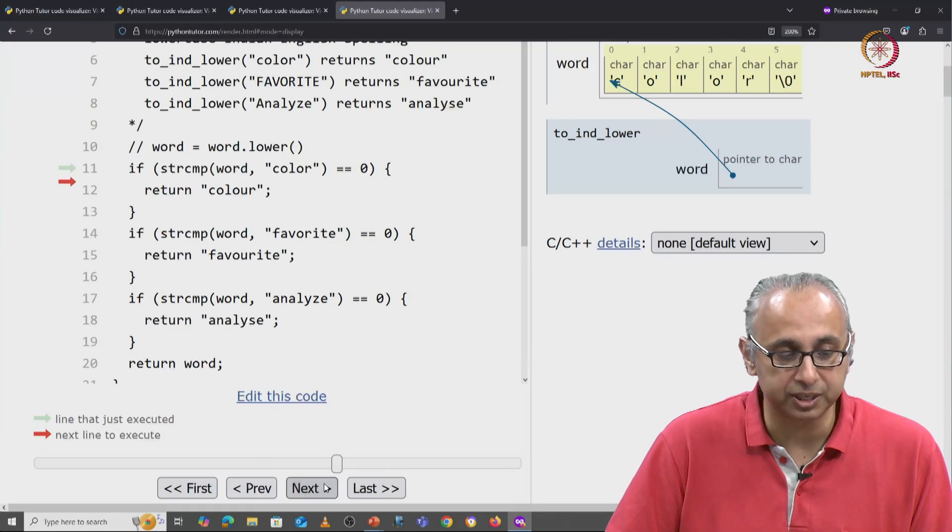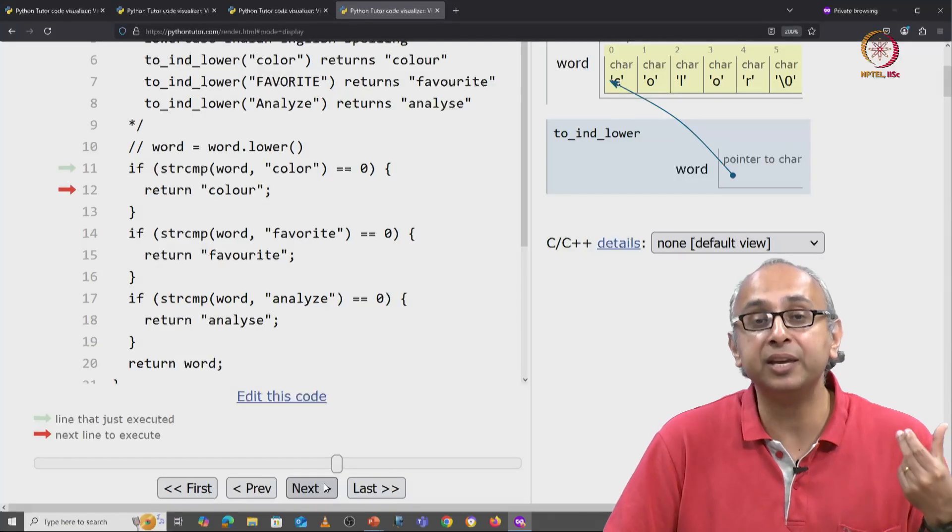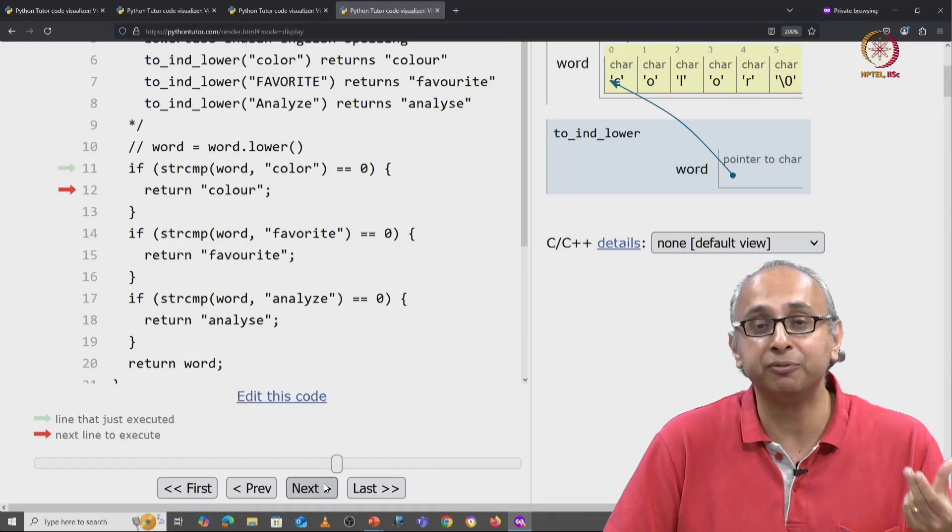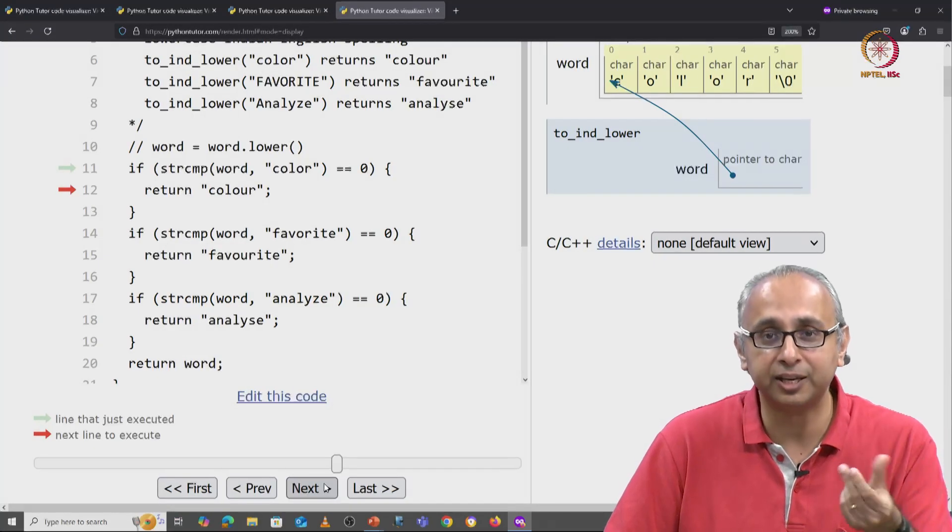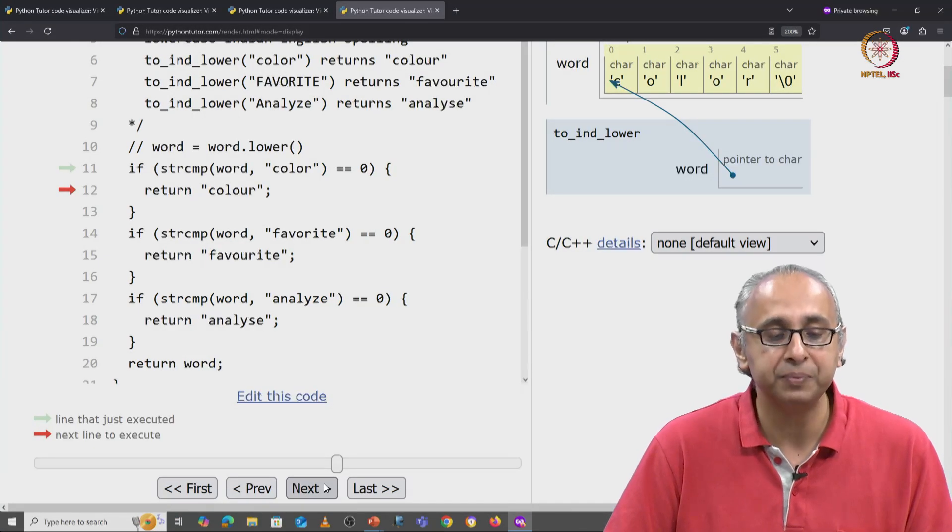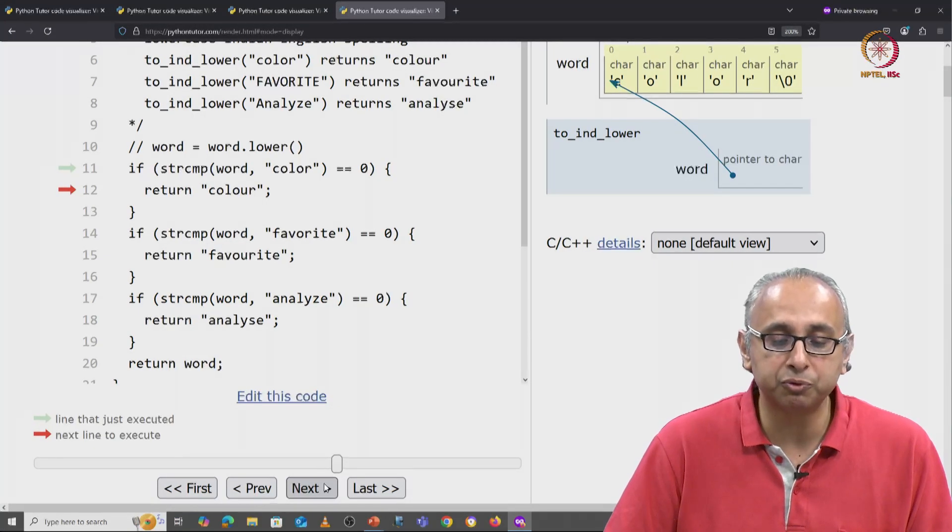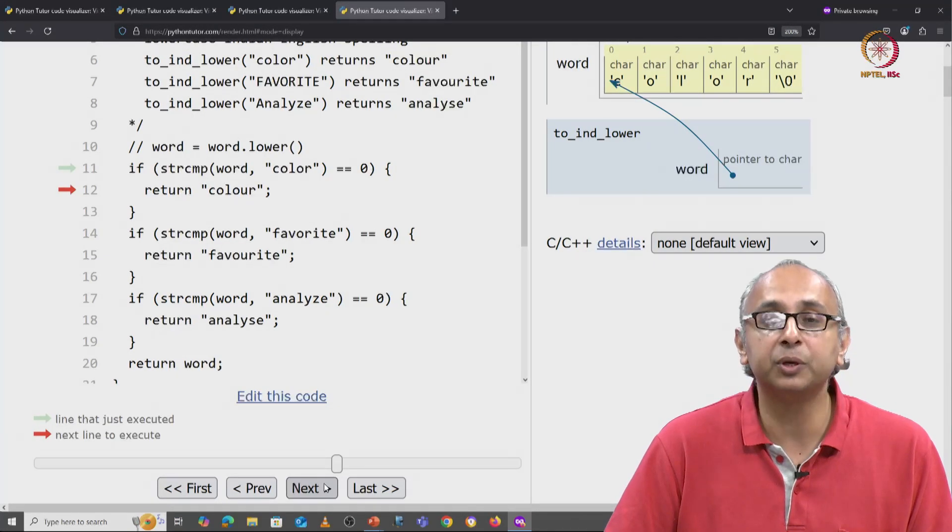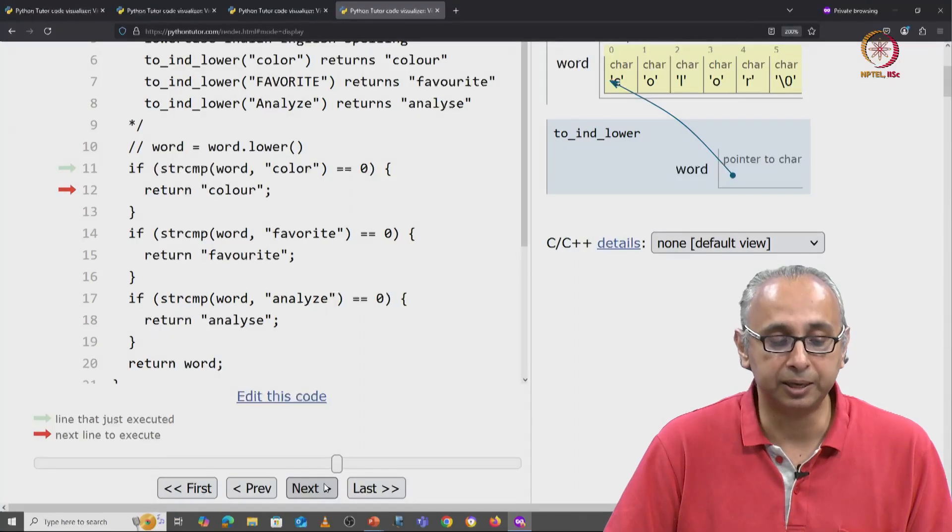So hopefully we come into this if condition. Our strcmp function has figured out that they are equal and so we would return the word color.